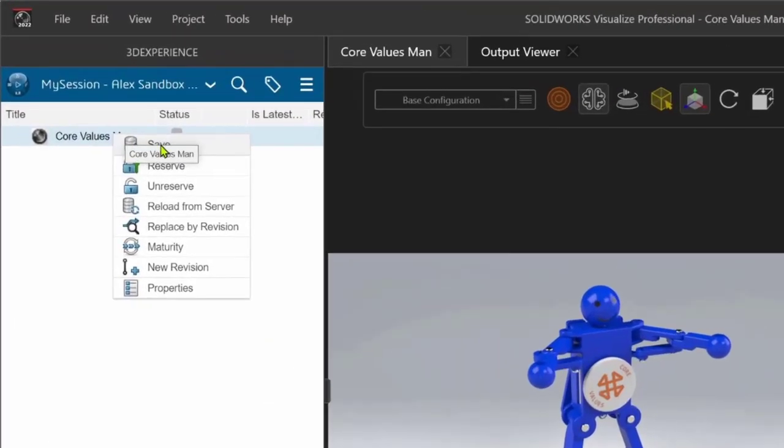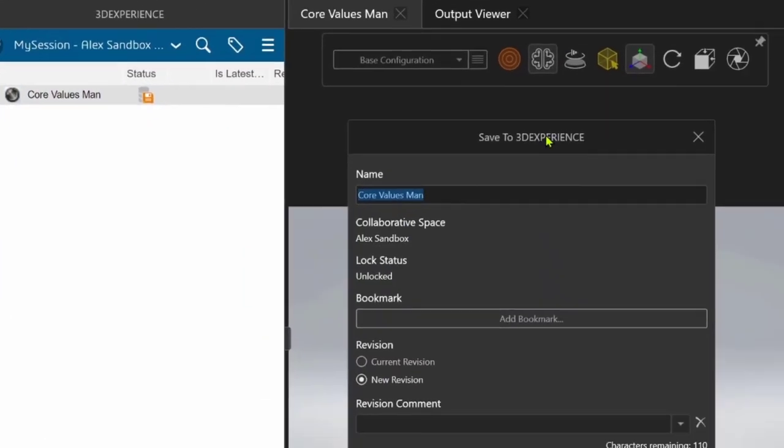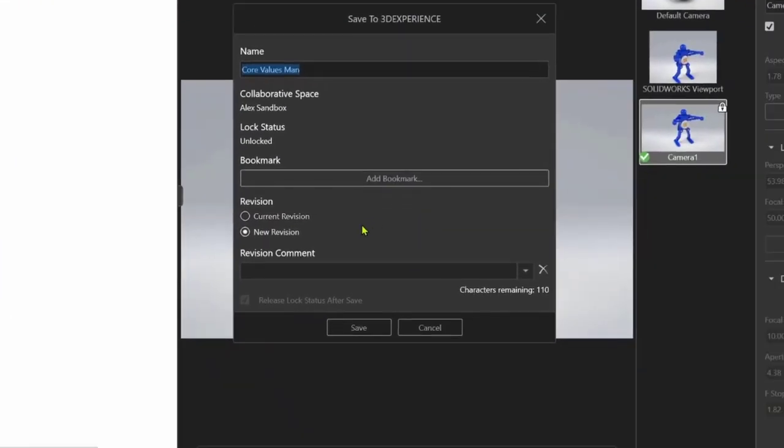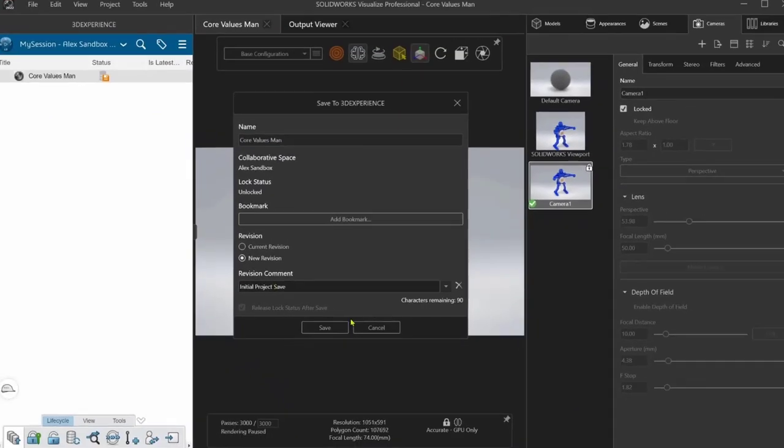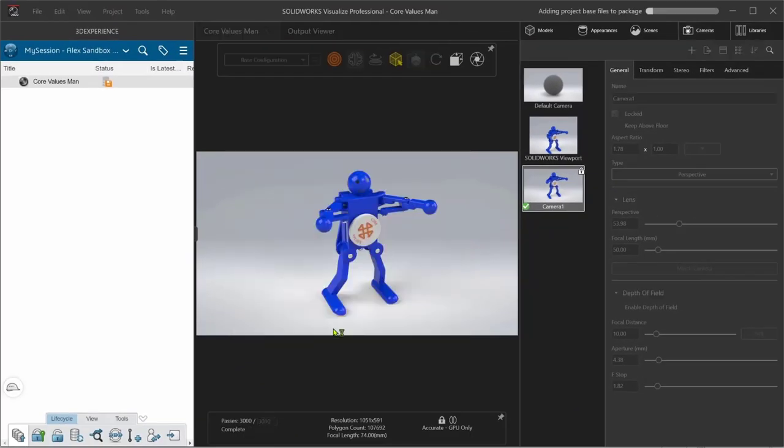Visualize also integrates with SolidWorks PDM and the 3DEXPERIENCE platform, giving me easy access to common vault commands so that I can keep me and the rest of my team up to date.